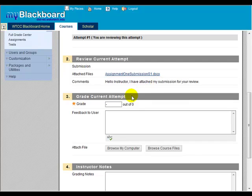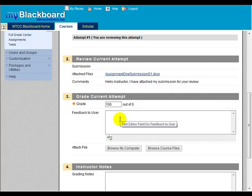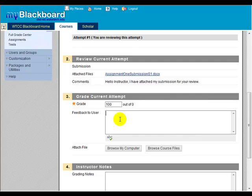Under the Grade Current Attempt section, you can enter a grade for the assignment and provide feedback to the student. Enter any comments you wish to leave for the student in the Feedback to User text area.